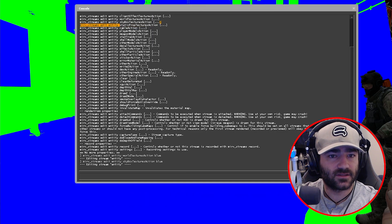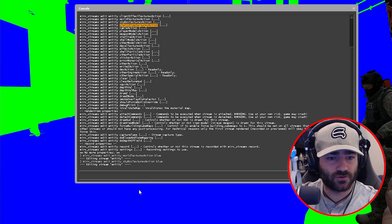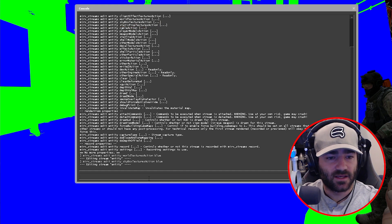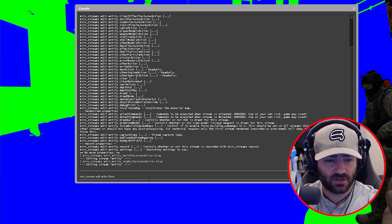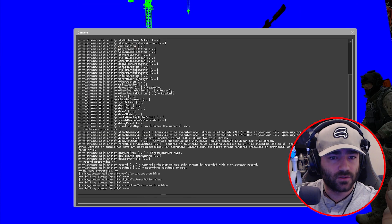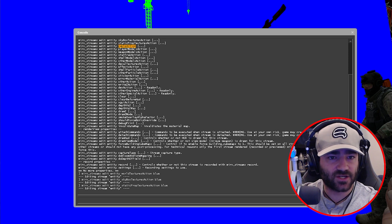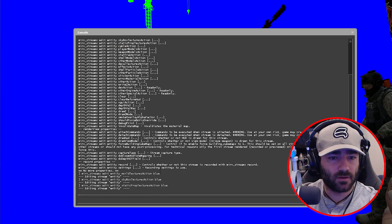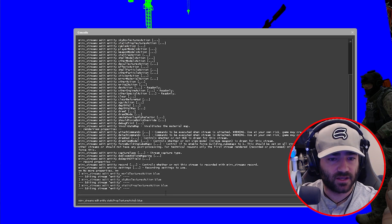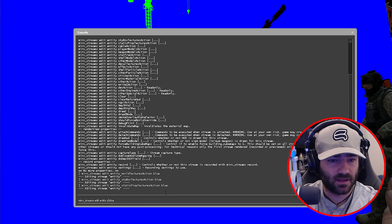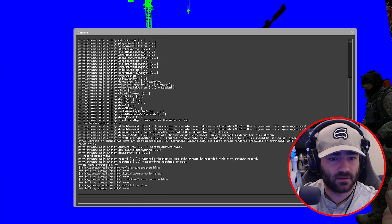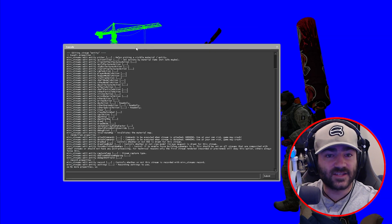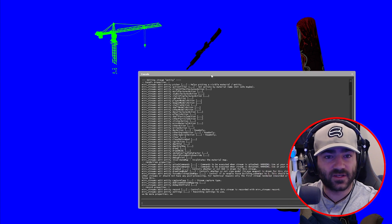We have one last thing, and that's static prop textures action. Copy, hit the up arrow key, delete skybox textures action, paste, and we are almost there. We're going to highlight cable action, come down here, hit up arrow key, delete this, paste.